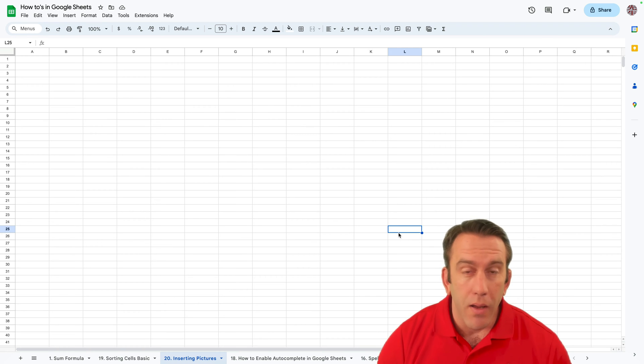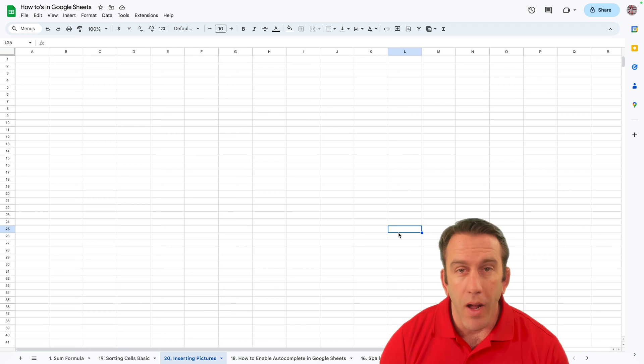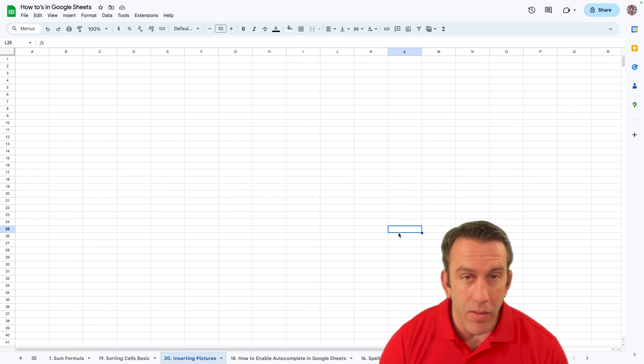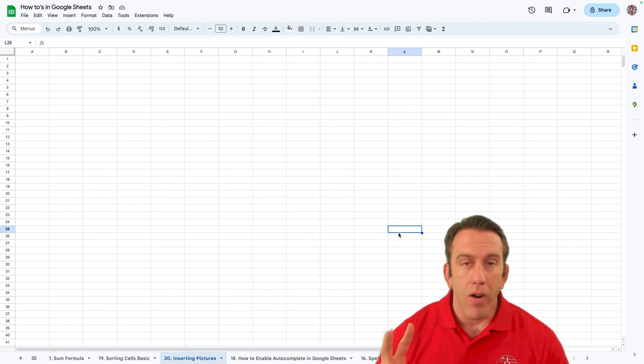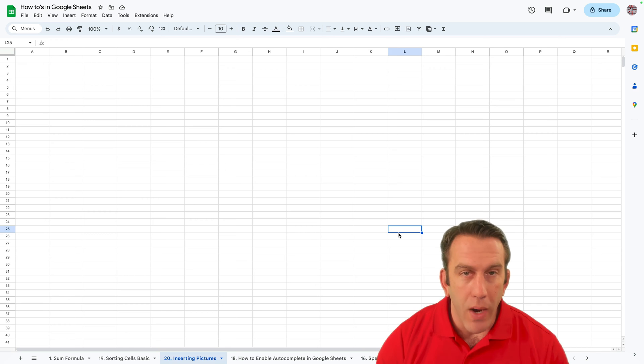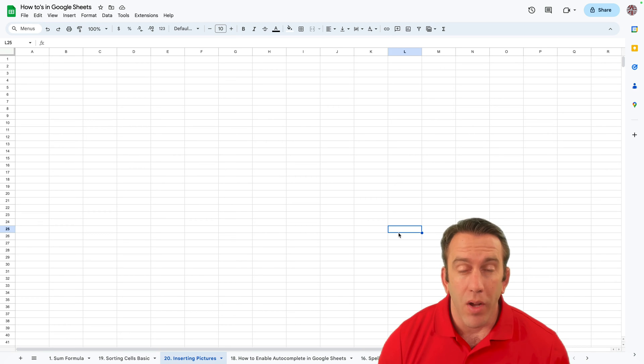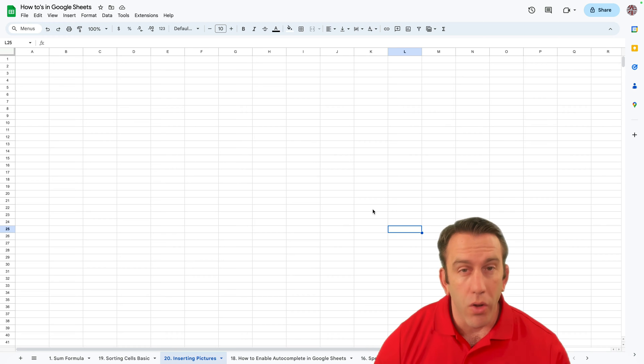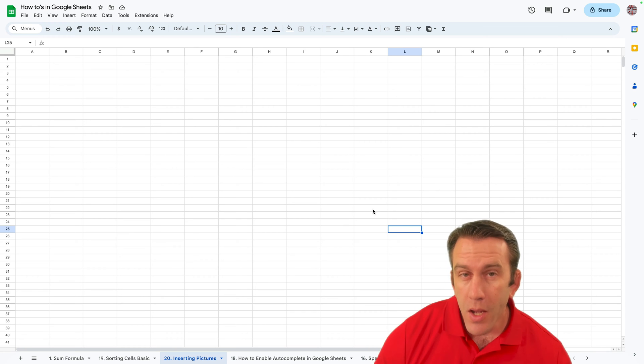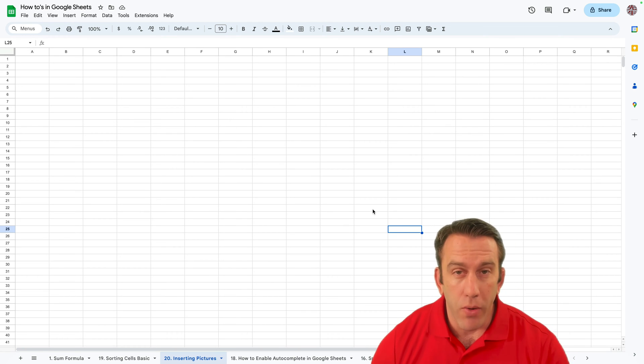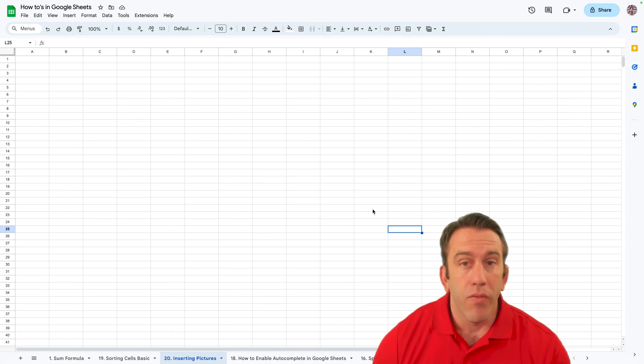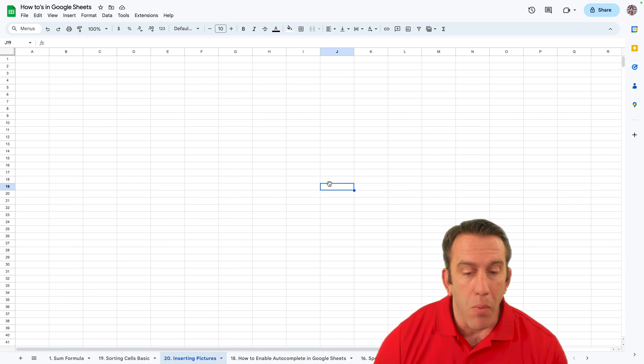So this week in our Workspace Wednesday we're going to look at uploading images in Google Sheets. Now there's two very basic ways but there's lots of ways to upload pictures into Google Sheets. So we're going to look at those but we're only going to go over uploading today and in future videos we'll cover a lot more.